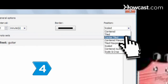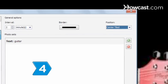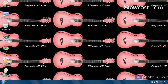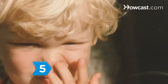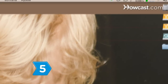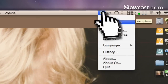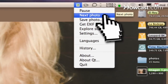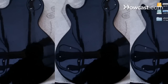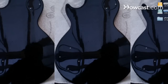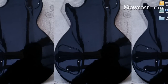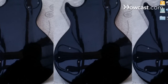Step 4: Adjust the position of the wallpaper and how often you want the wallpaper to rotate. Step 5: Rotate wallpapers manually by right-clicking the system tray icon and selecting Next Photo. Wall-E will pick a random photo from your photo album and set it as the desktop background.